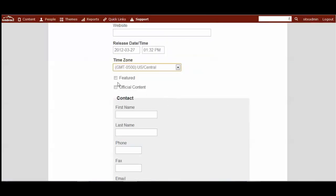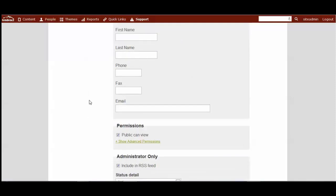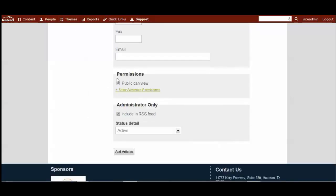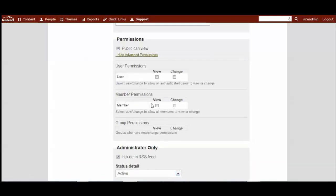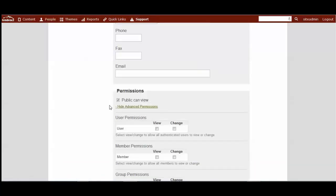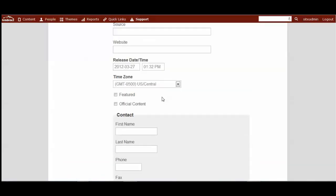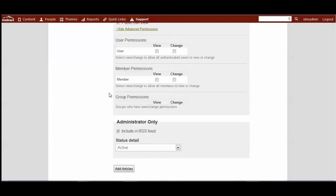Then you can determine if it's feature content, official content. You can add a contact name for who wrote the article. This is really great for promoting your members and your sponsors if they are going to be guests and contribute to your website with content about them. Here's the information that would be displayed publicly or to anyone who has permissions to view the site. For example, if you set this to be members only, then the contact information and the entire article would only be available for your members to view.